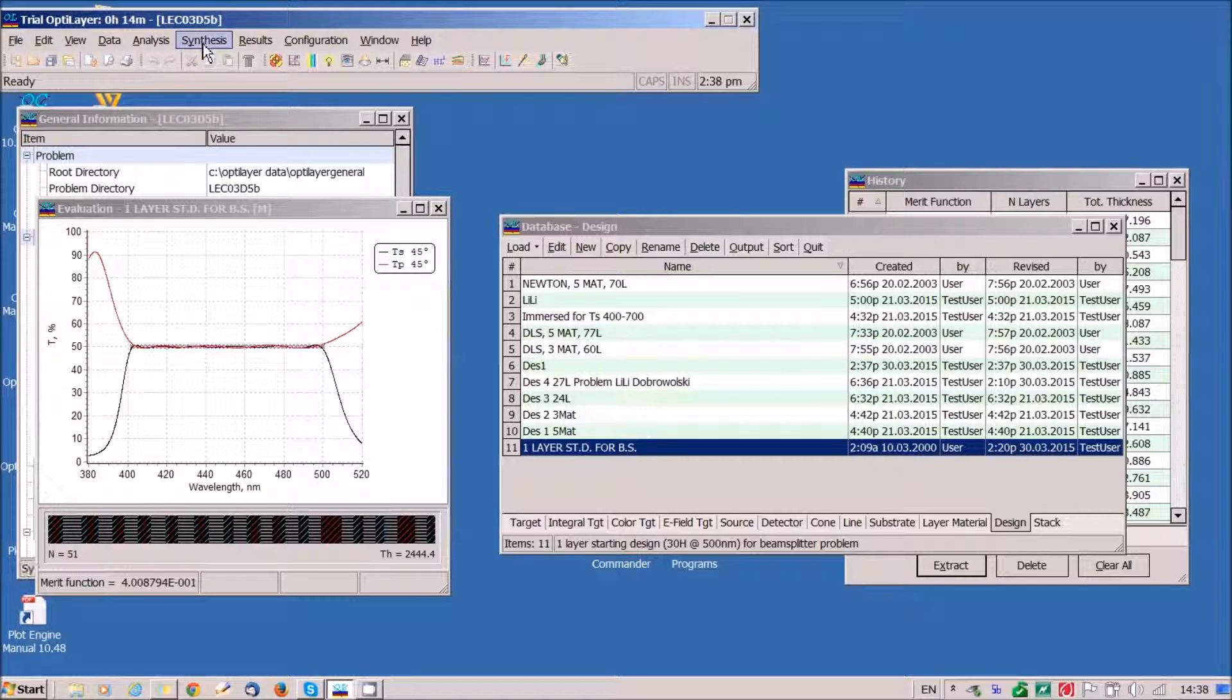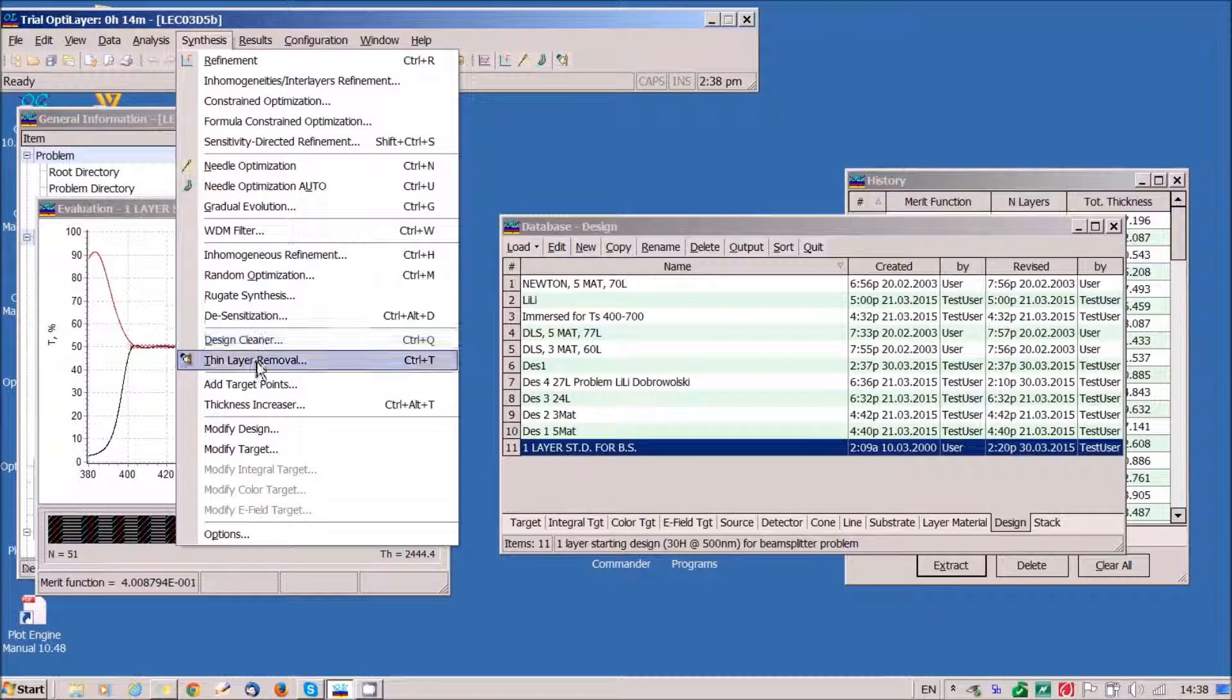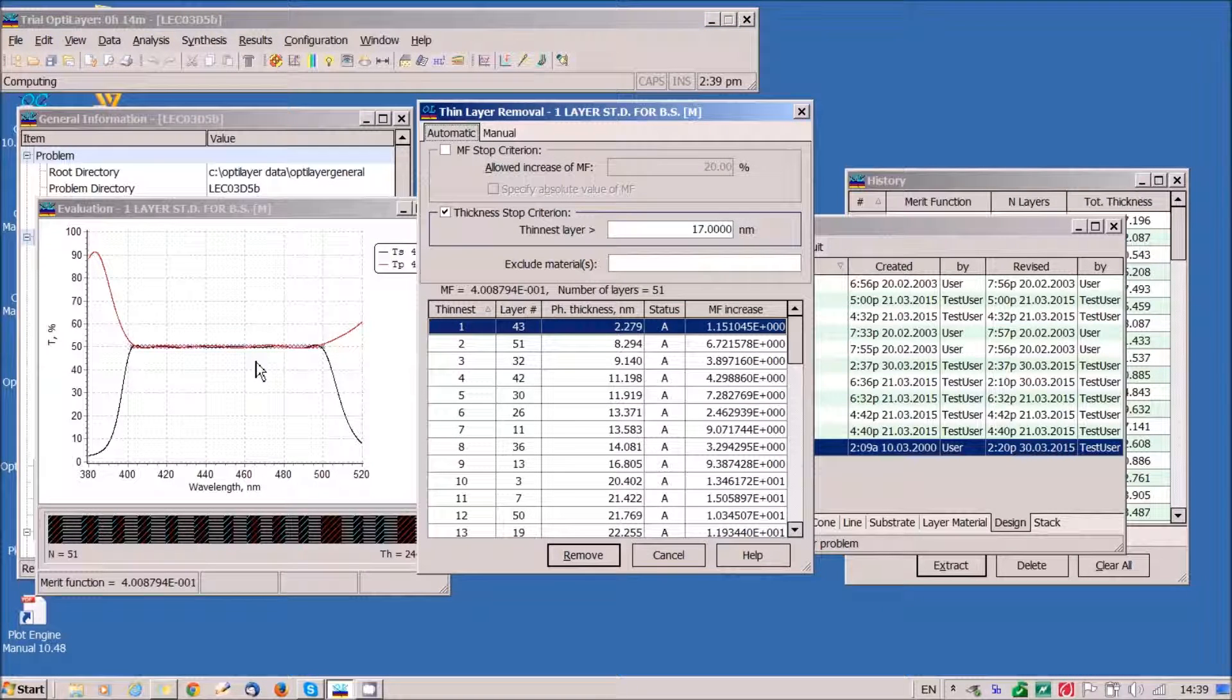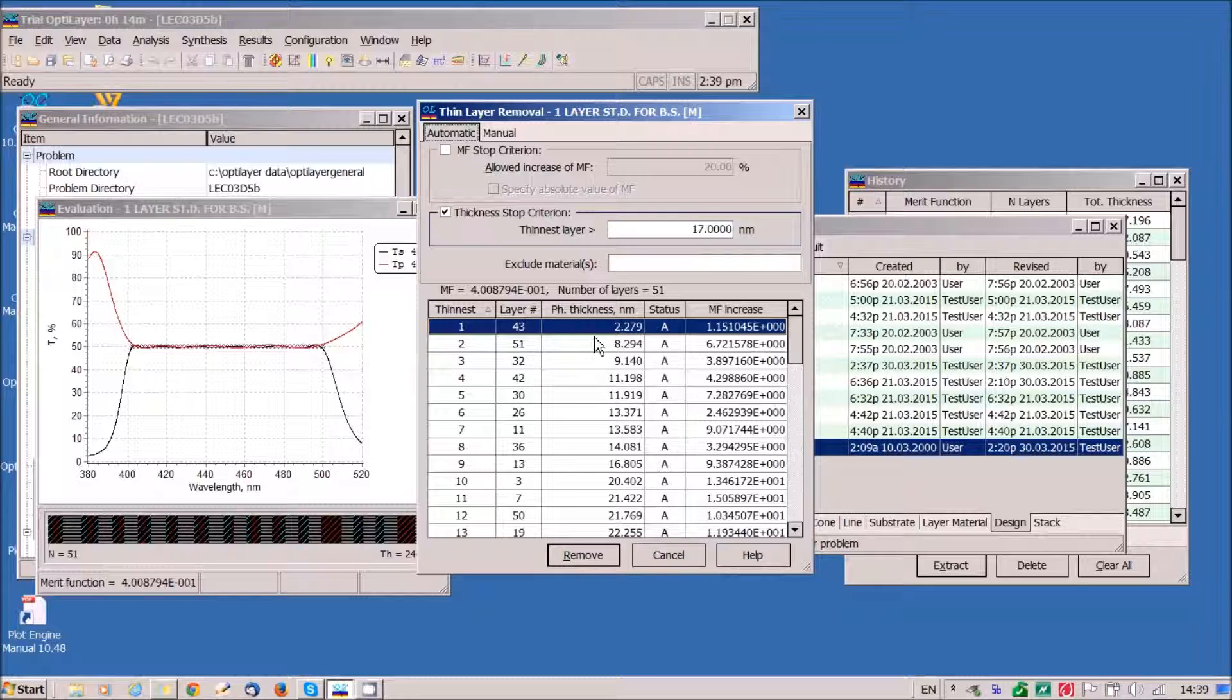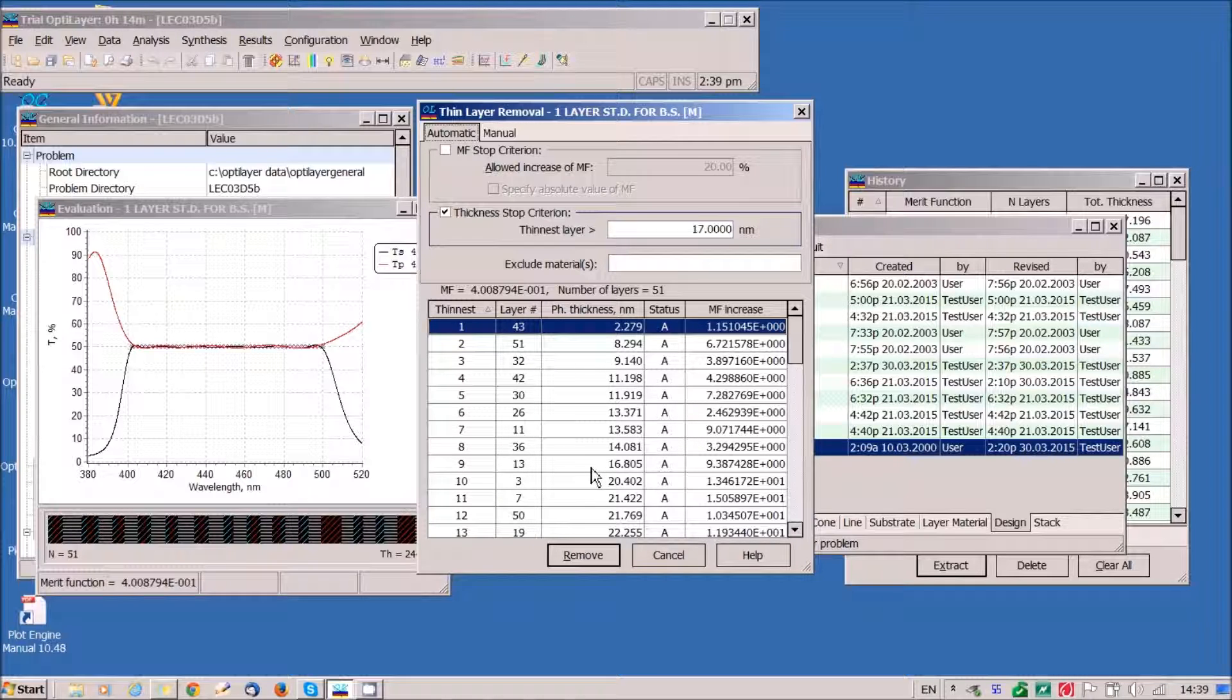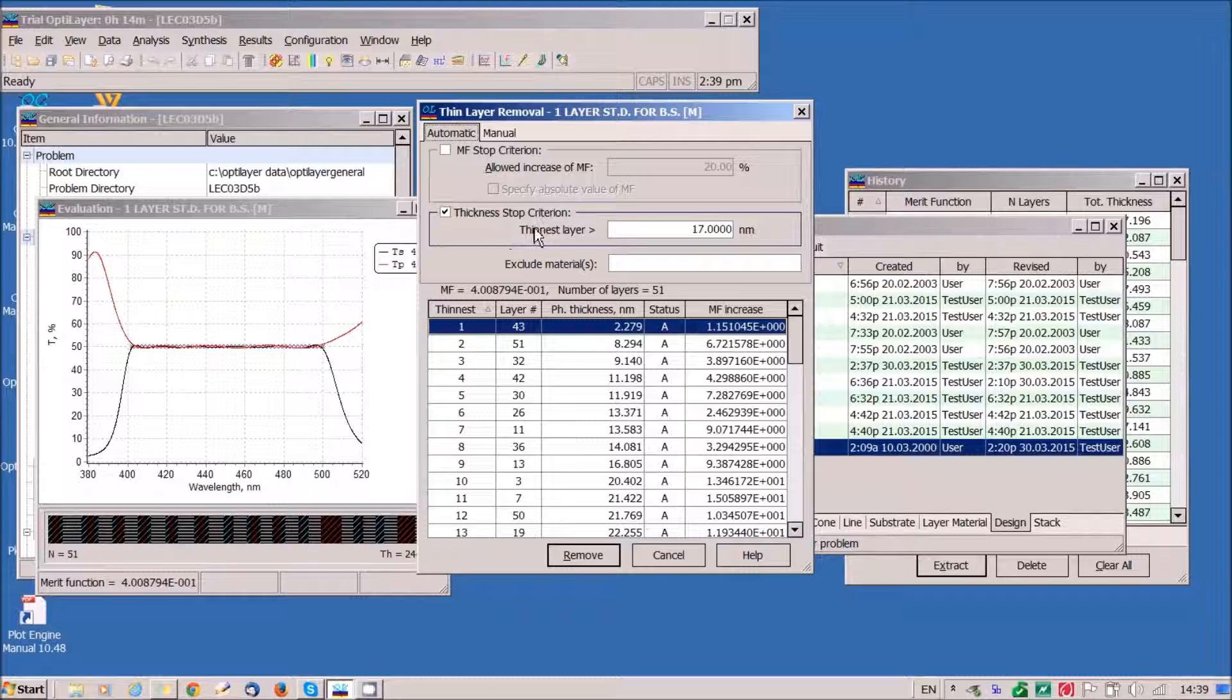Let's use a special option, thin layer removal. Here we can see that there are three layers which are thinner than 10 nanometers and nine layers which are thinner than 20 nanometers. We specify thickness stop criterion. All layers must be thicker than 17 nanometers.